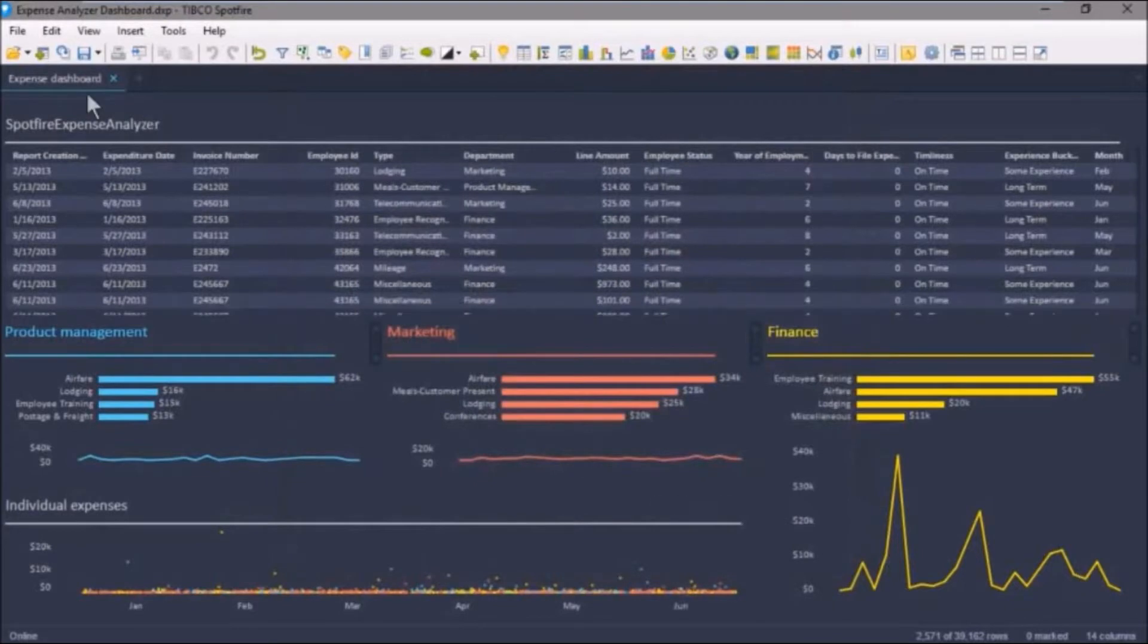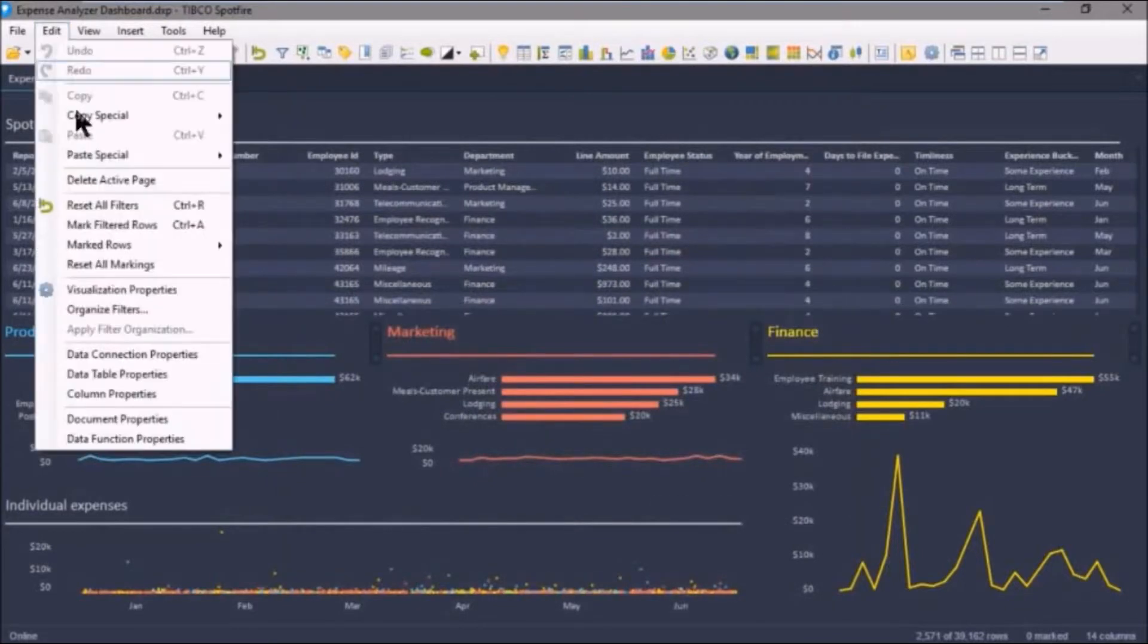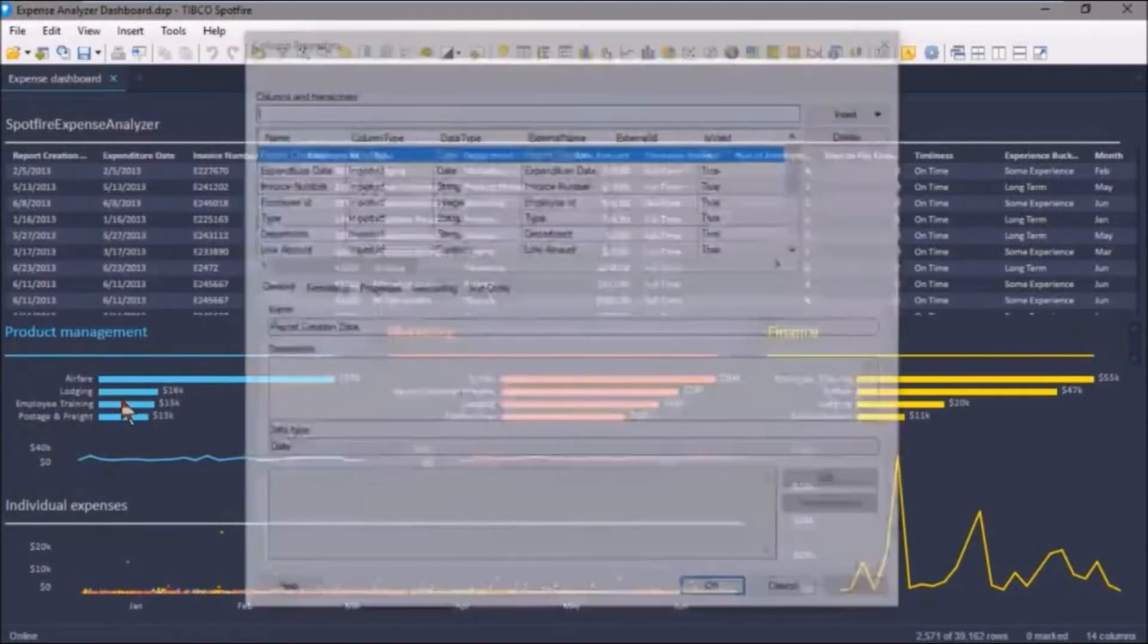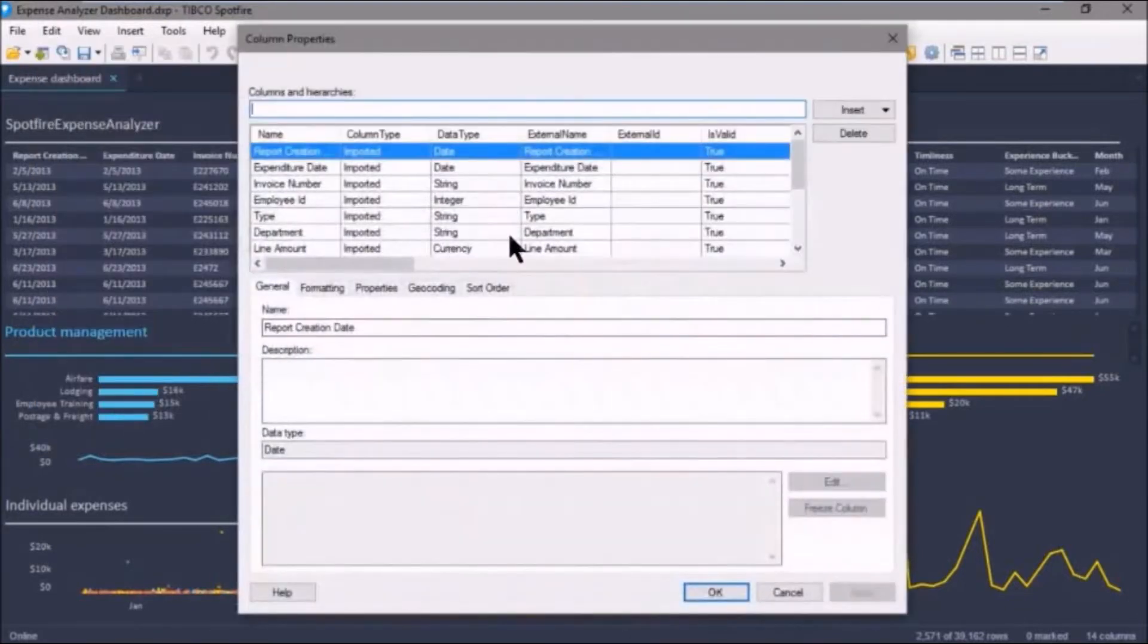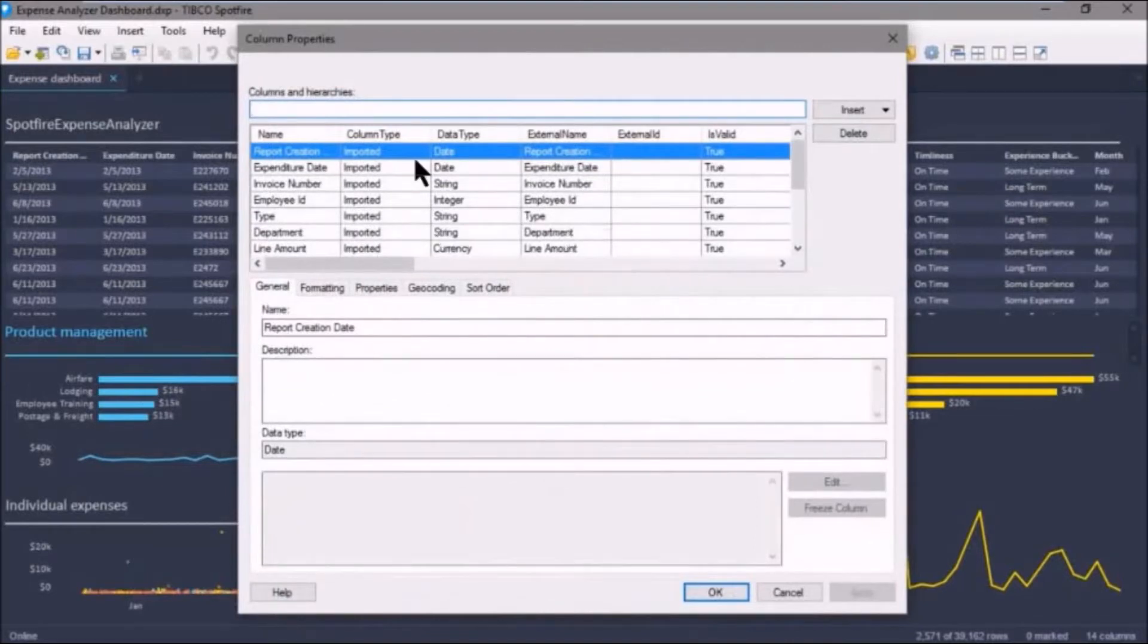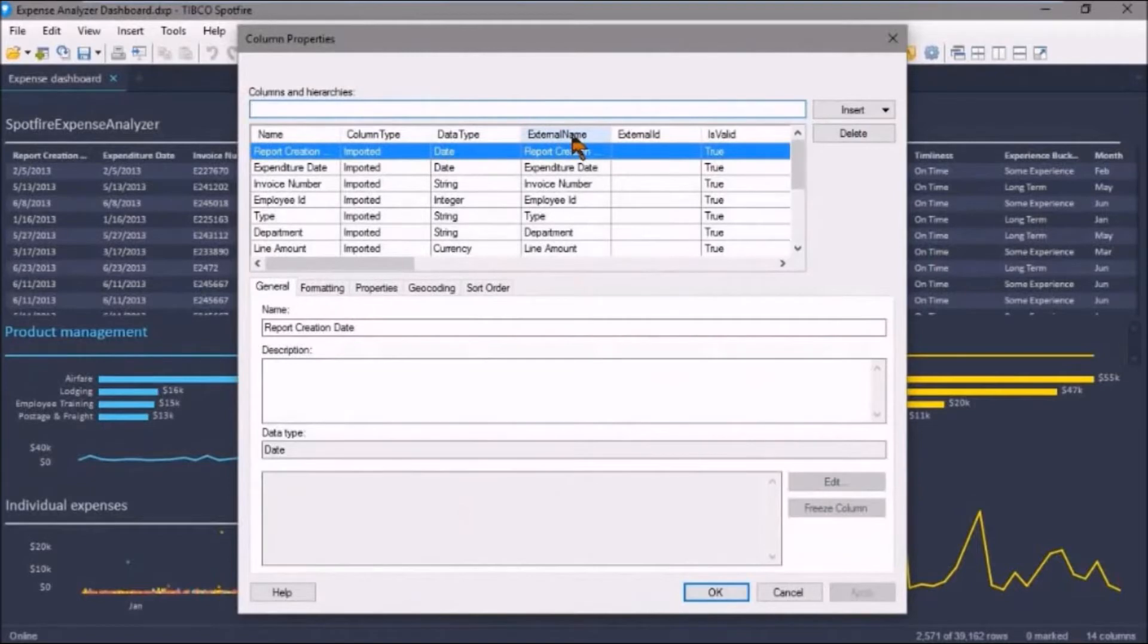Likewise, if we go to Edit and Column Properties, we'll also see properties about these columns. So we'll see the column type, data type, its external name if it came from an external source, and so on.